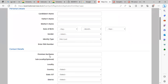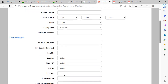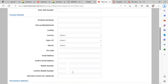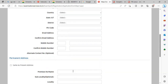Enter your premises number or name, door number, and street name — these are optional. Then enter your locality, state, district, and PIN code. Provide your email address, as all communications will be sent to this email. Enter and confirm your email ID, mobile number, and confirm mobile number. An alternate contact number is optional.